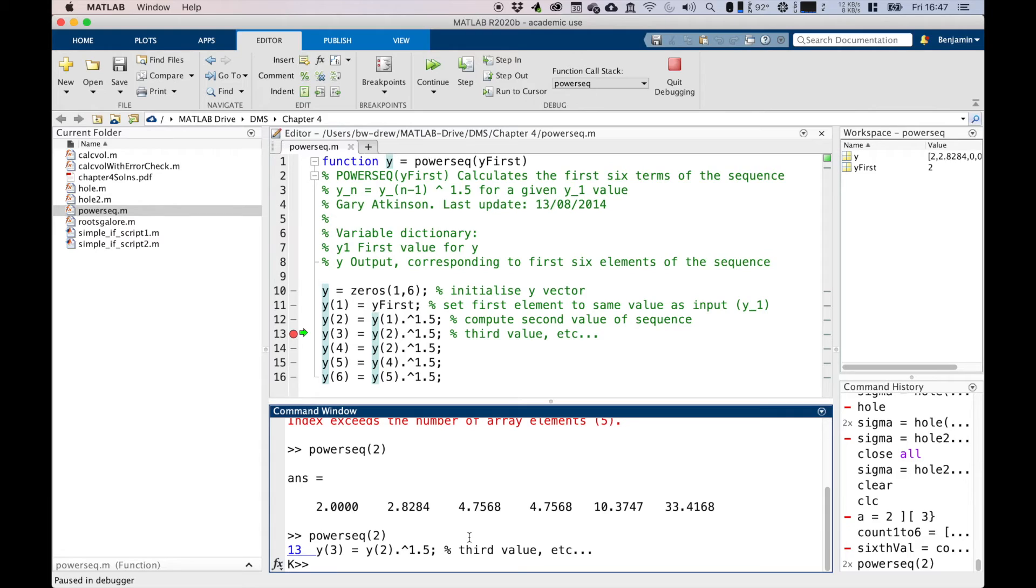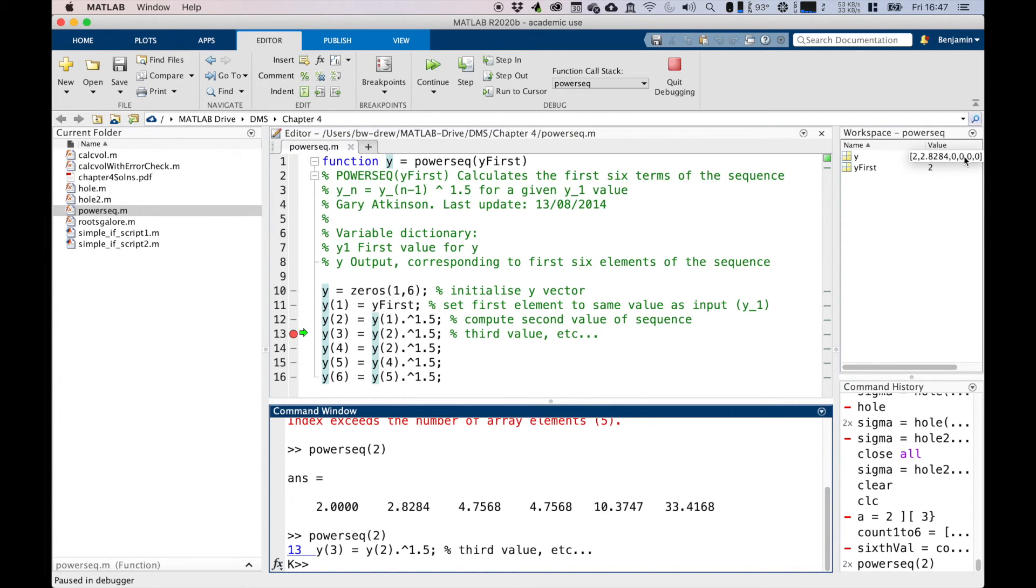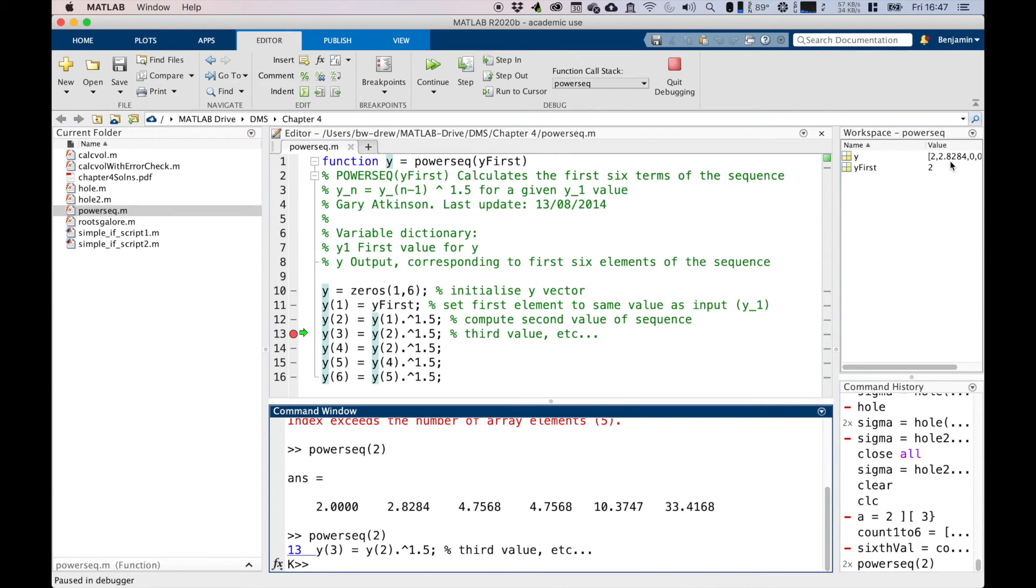At this point you can do some different things to investigate the code. First you can look at the variables in the workspace to see that they have the correct number of values at this point. There's our y at the moment, and you can see that we've got zero for the rest of the values. You can also type commands in the command window, simple computations to help verify what the variable should be or even modify the values.